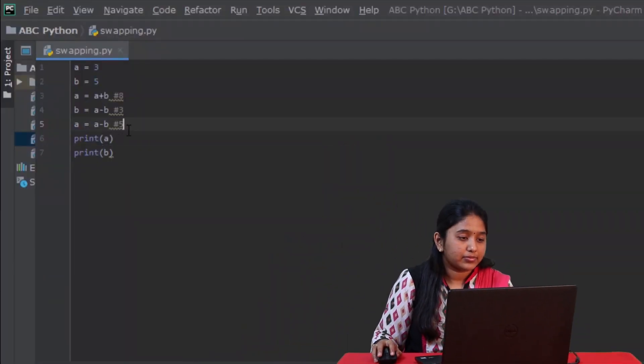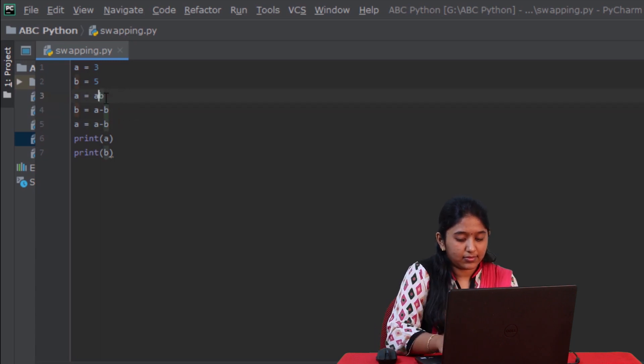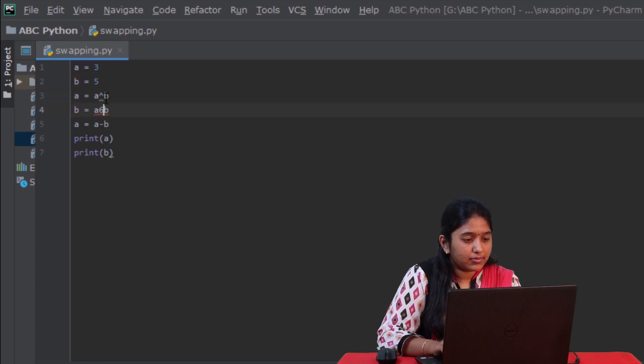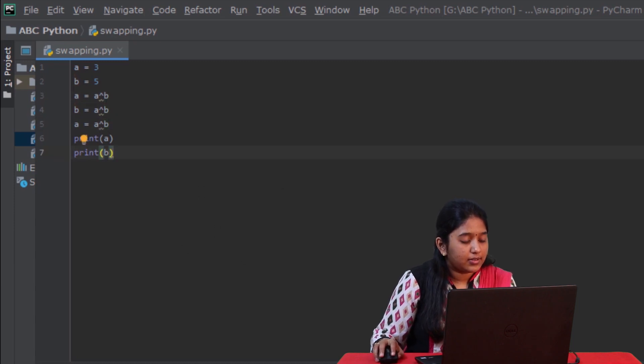Let me show you one more interesting and efficient way in which these variables can be swapped. Let's try replacing these plus and minus operators with the XOR operator. Let me run it. Like you just saw, the variables have got swapped using the XOR operator. Basically, this XOR operator works based on bitwise calculations. I have explained about the XOR operator in the previous tutorial. For those of you who don't have any idea about this operator, check out the link in the description box.